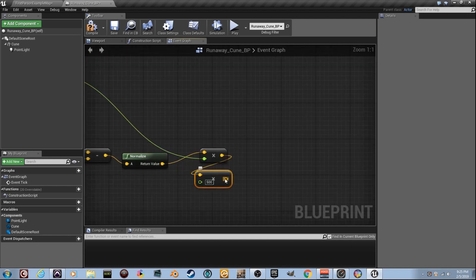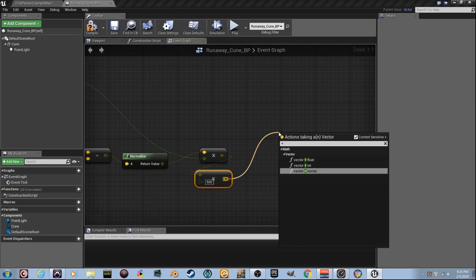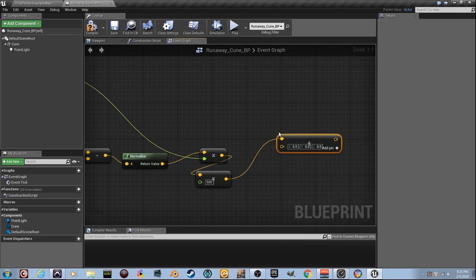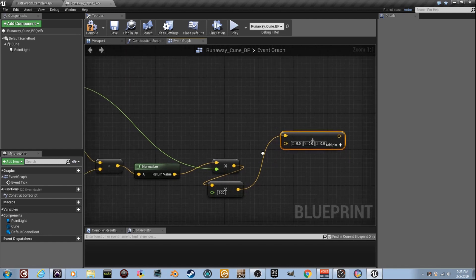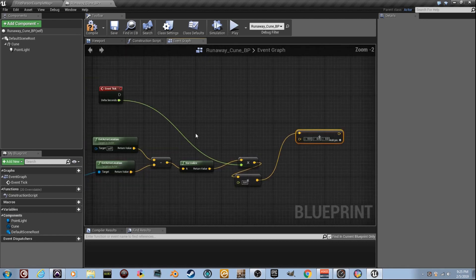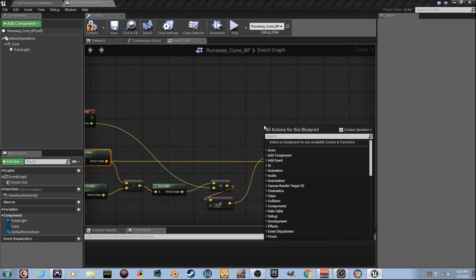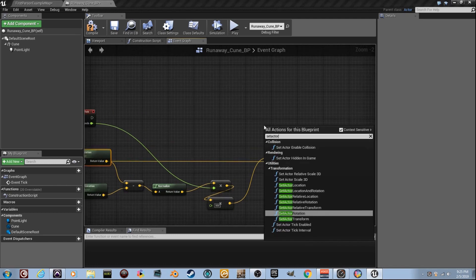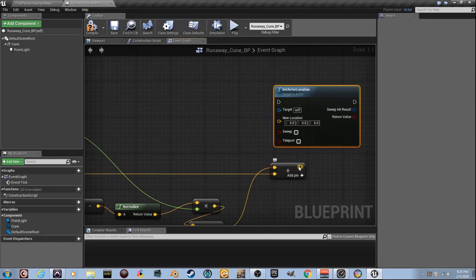That's going to be the speed multiplied by the seconds. Now drag this off and press the plus symbol — you'll get vector plus vector. We're going to take this value and add it to the current location, then do a Set Actor Location on Self — the cube.